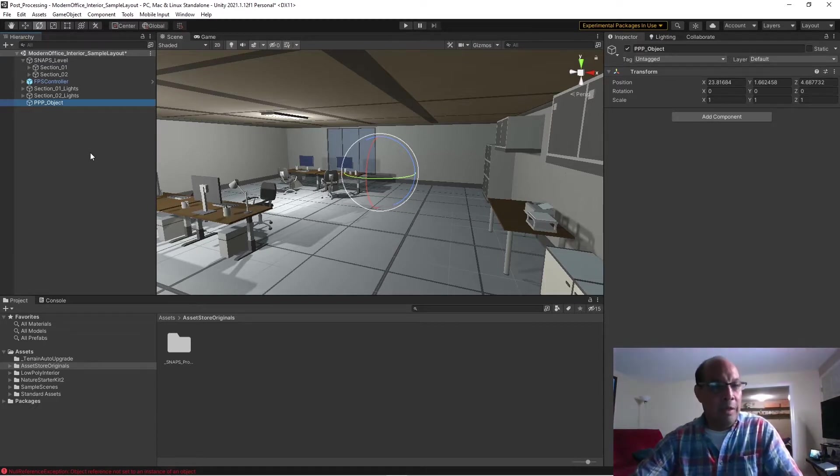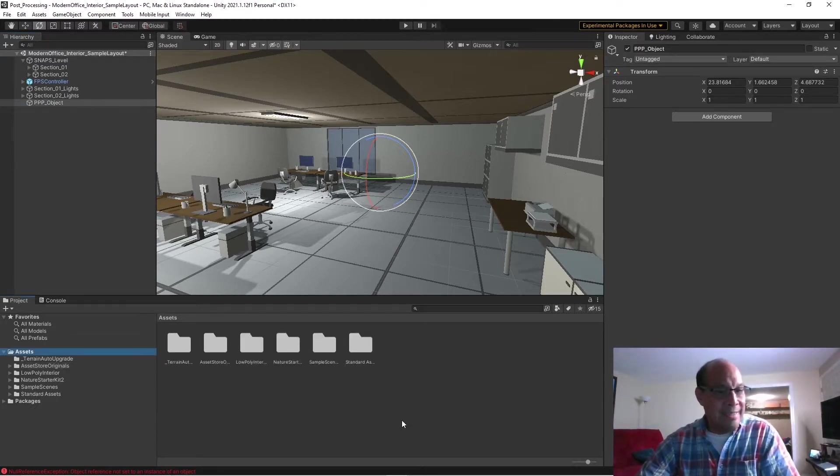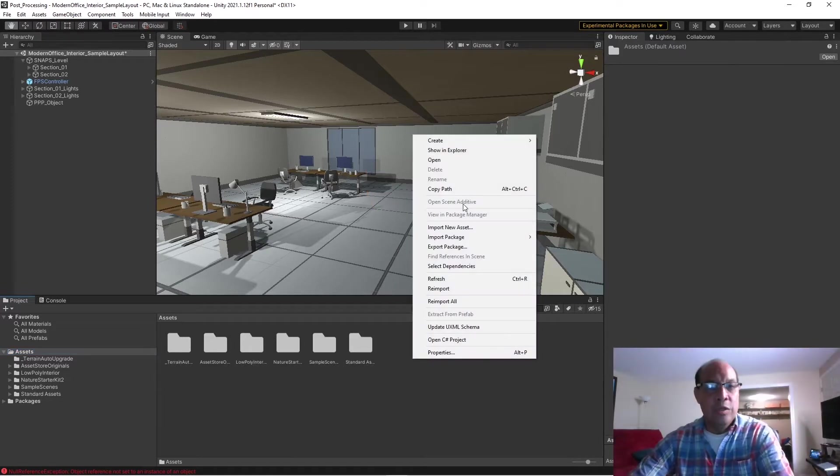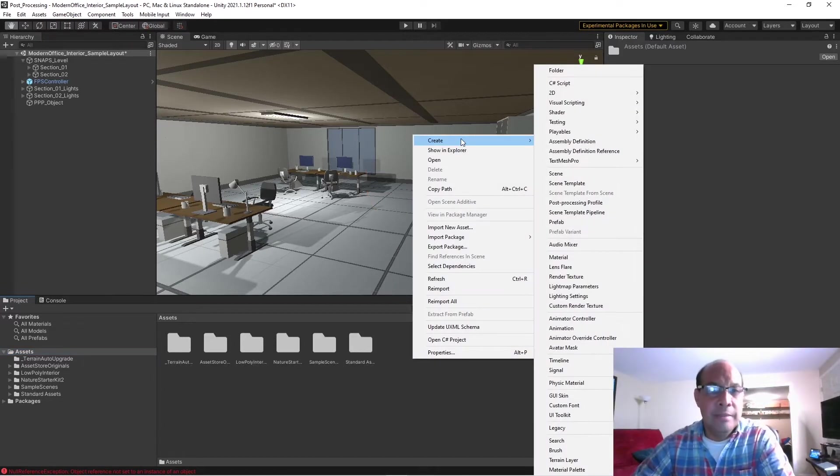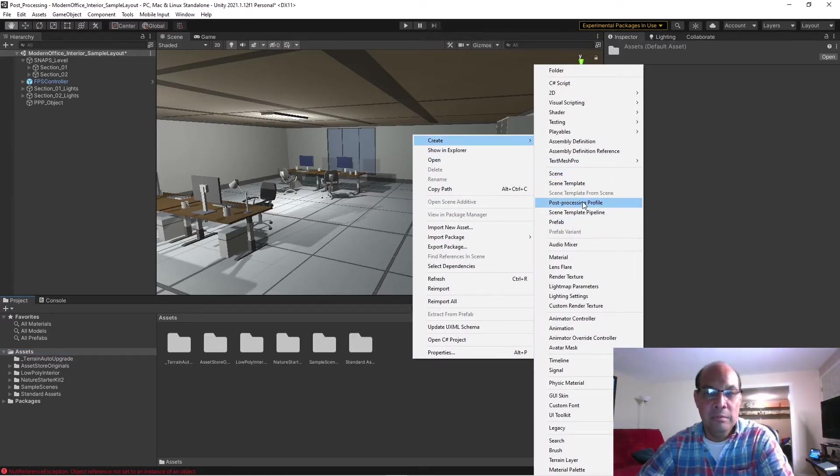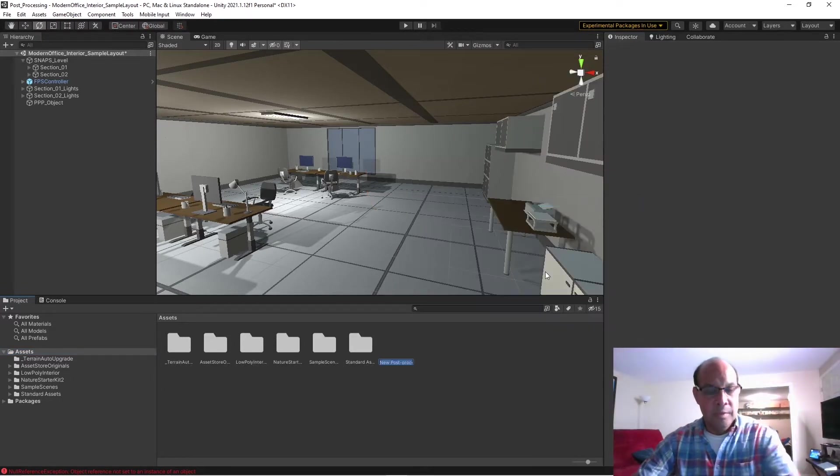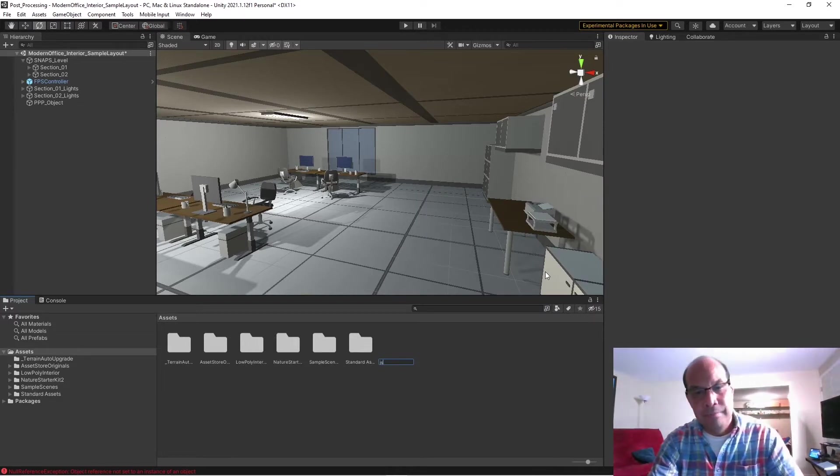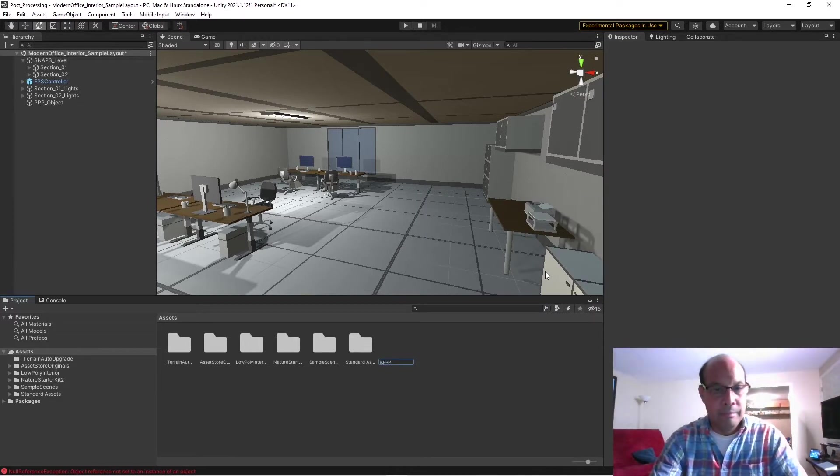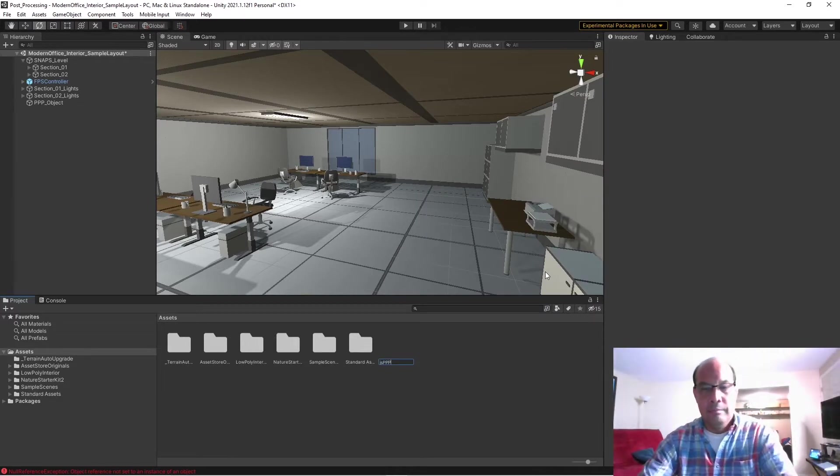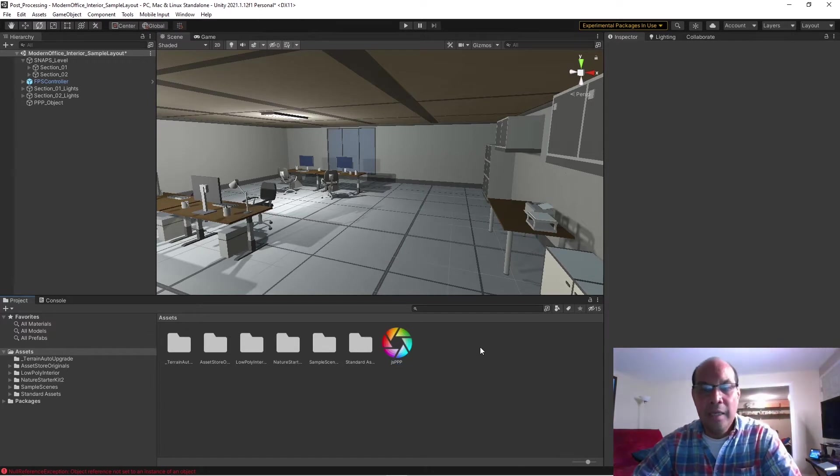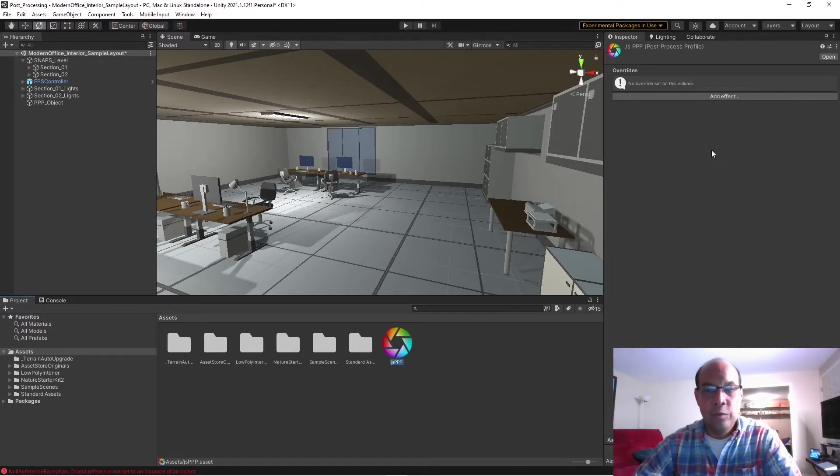And then go to the top of your assets, right-click and do Create Post-Processing Profile, and just name that. Okay, and just for kicks we're going to add some effects to it.